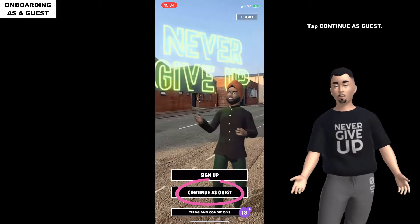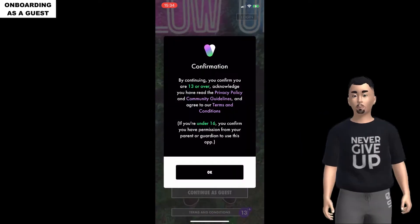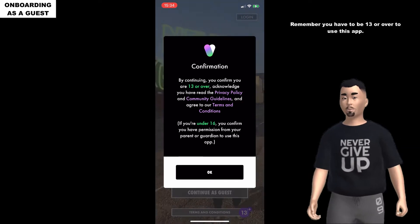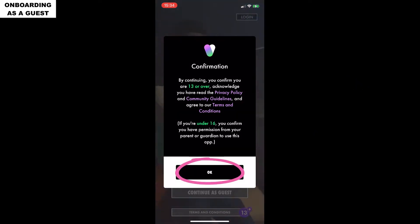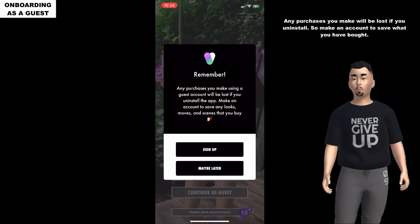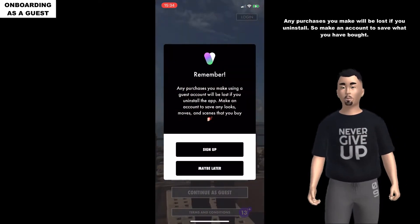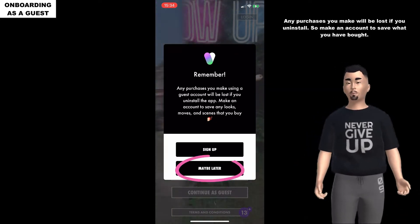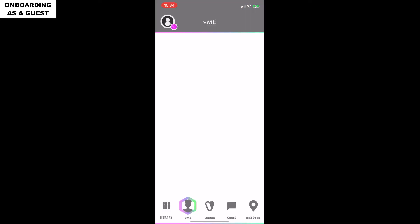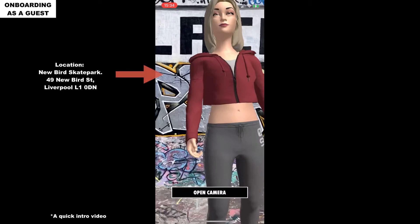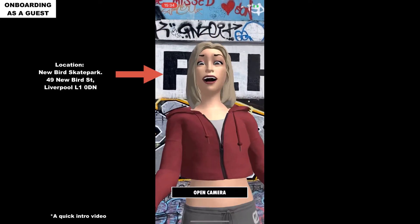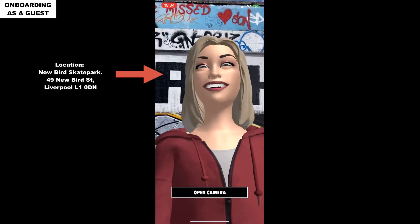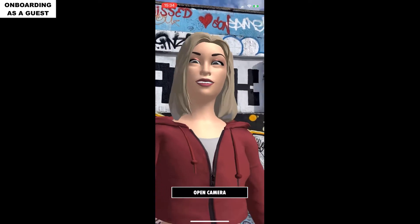Tap continue as guest. Remember you have to be 13 or over to use this app. Any purchases you make will be lost if you uninstall, so make an account to see what you have bought. Welcome to VTAG, the app that lets you create and share 3D avatar messages.